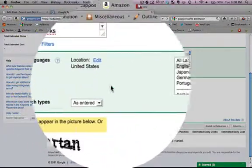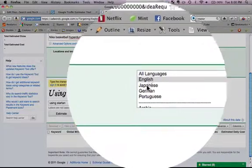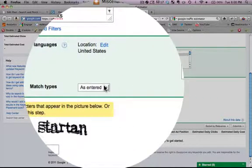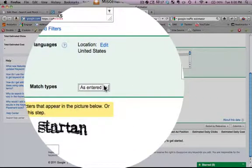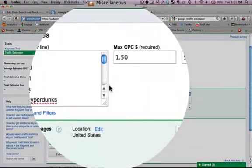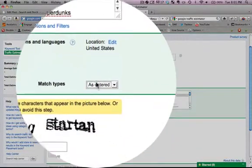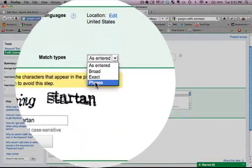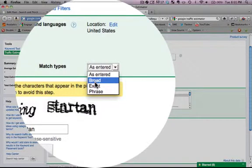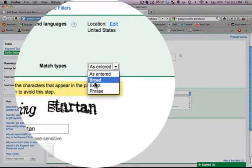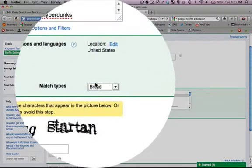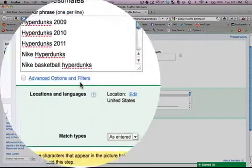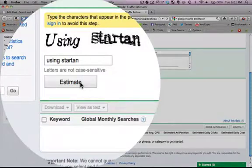But that's another lesson in itself. You can also narrow down the language. And here is what I was saying before: I was saying I was going to search under broad match, but if you wanted to you can choose exact or phrase if that's all you're going to be adding to your campaign, but we're going to do broad here, or as entered, it's the same thing. And then we're going to hit estimate.